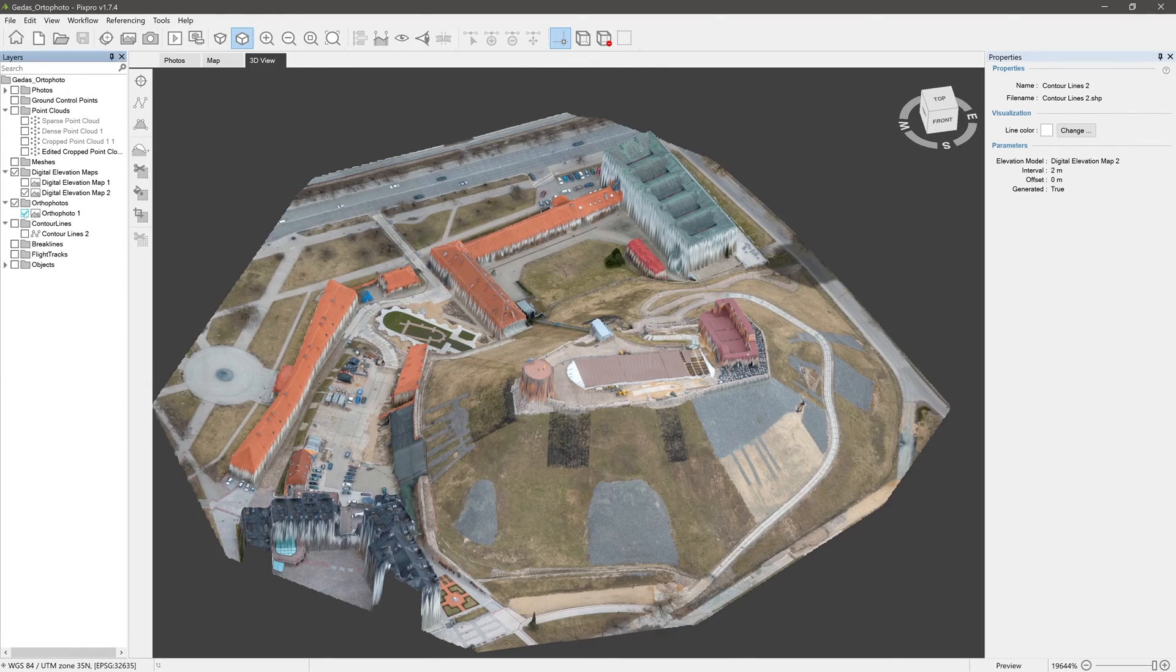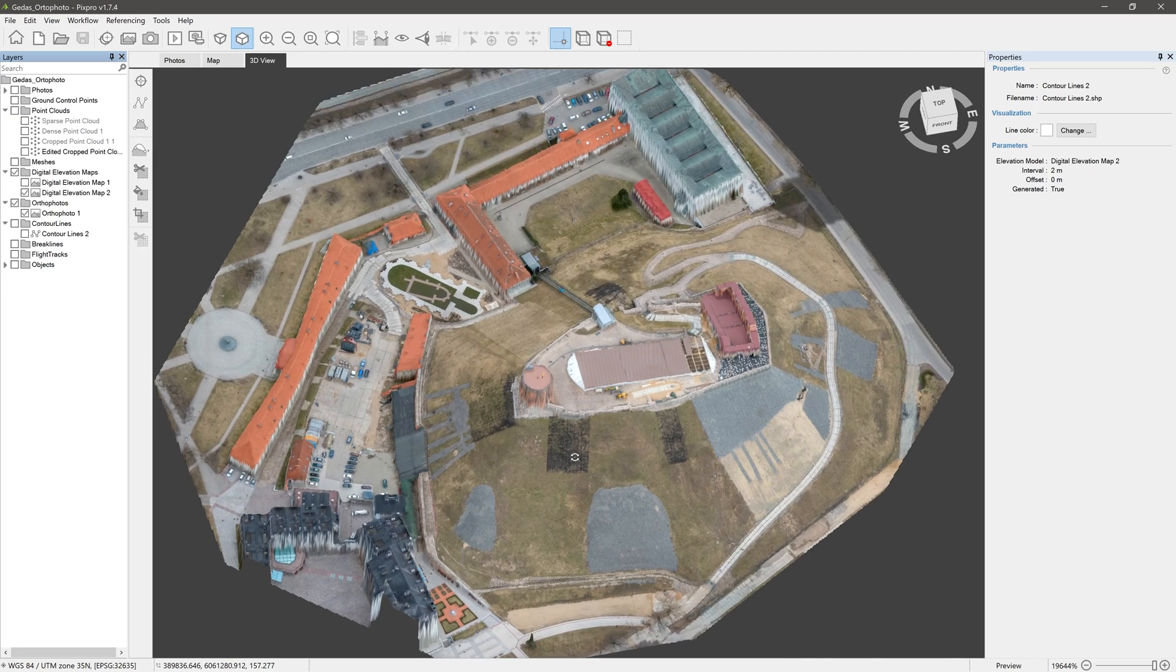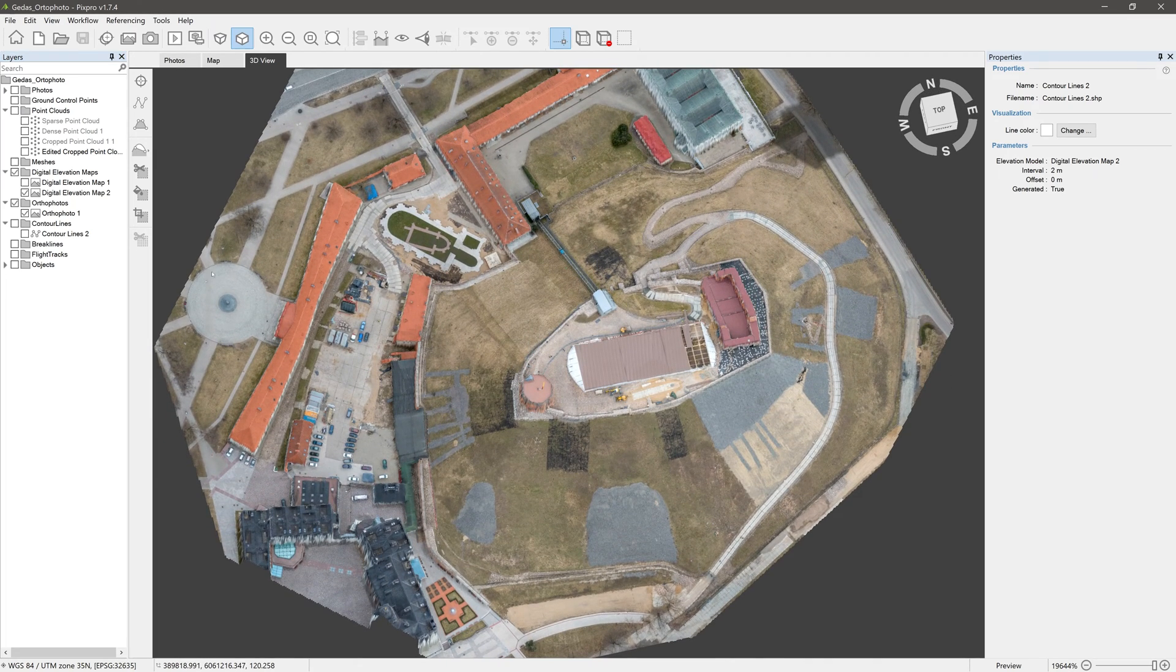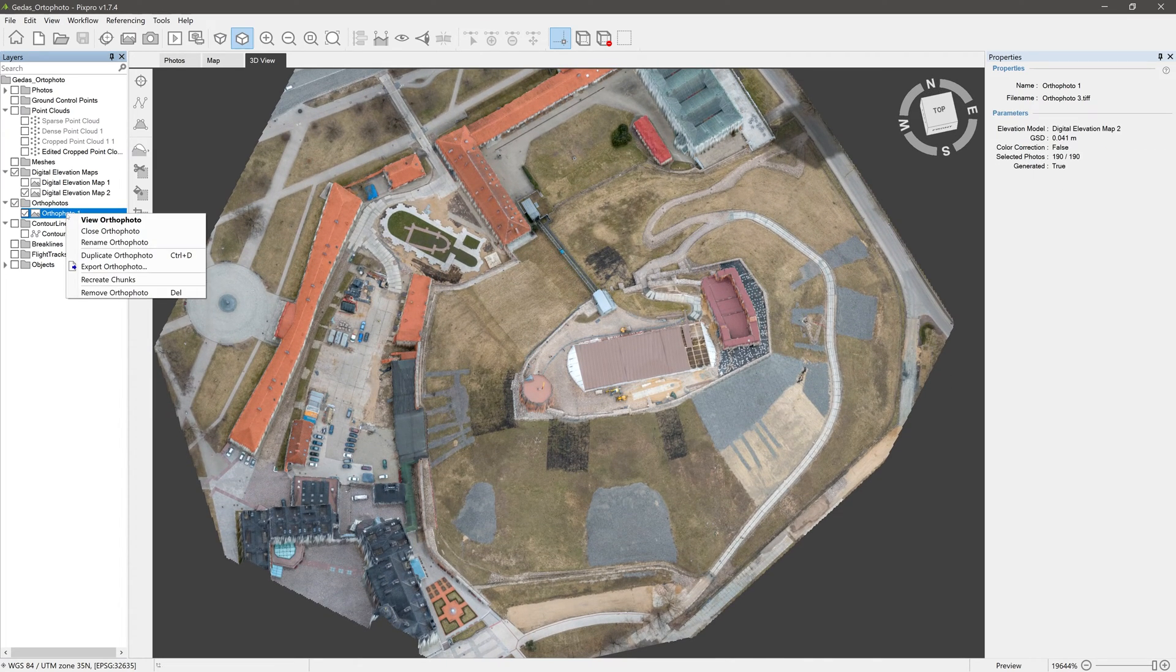To export any of these layers, just right-click on one in the Layers panel and select the Export option.